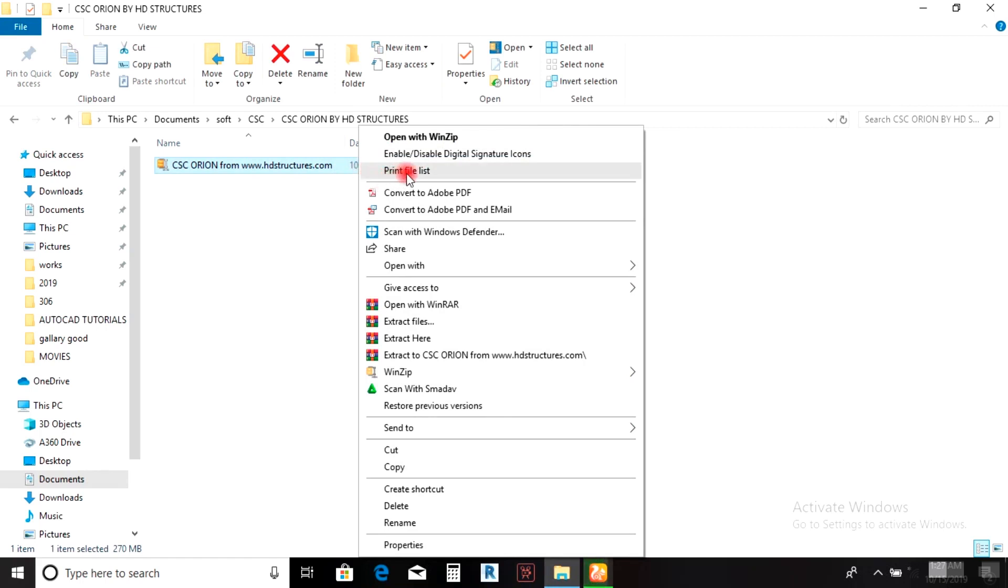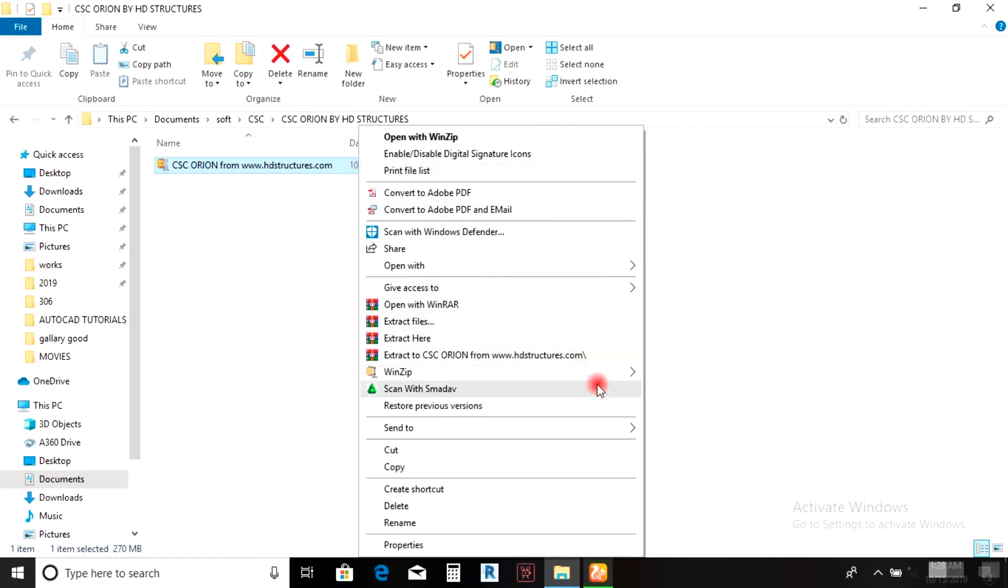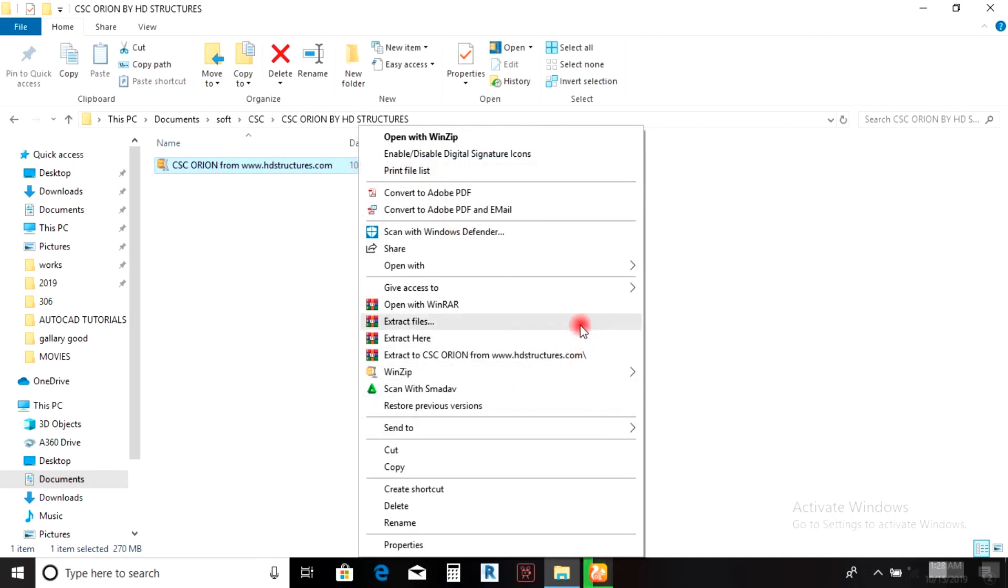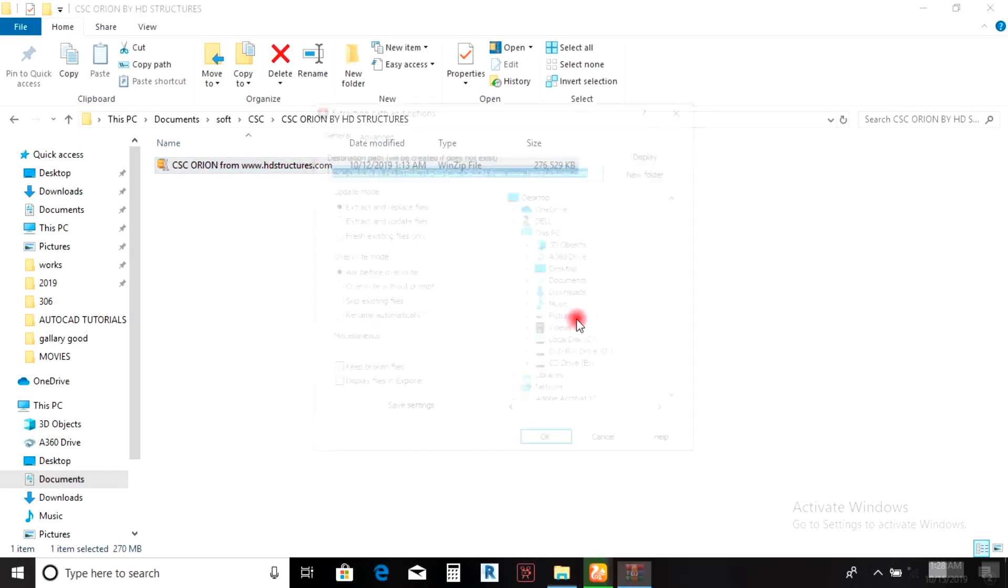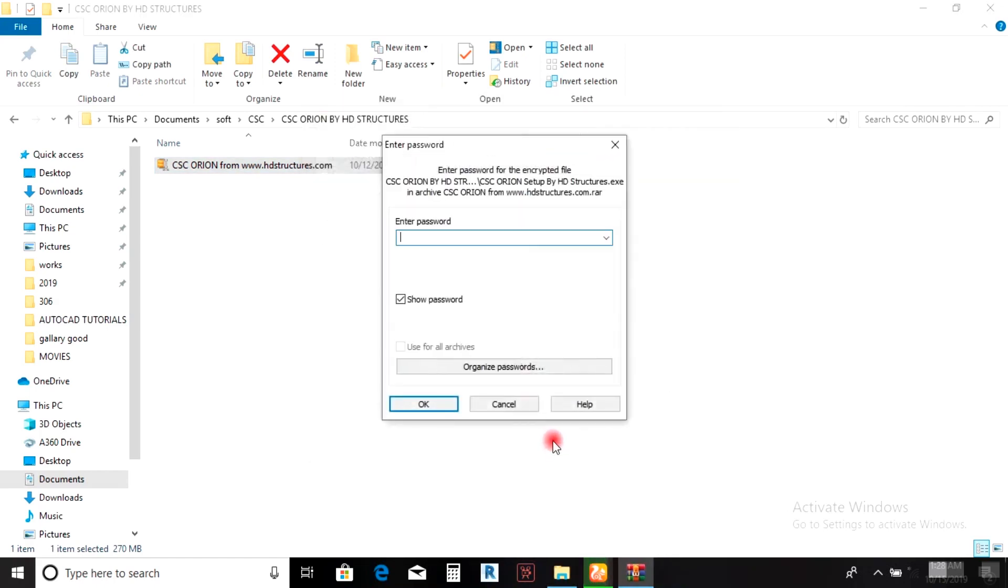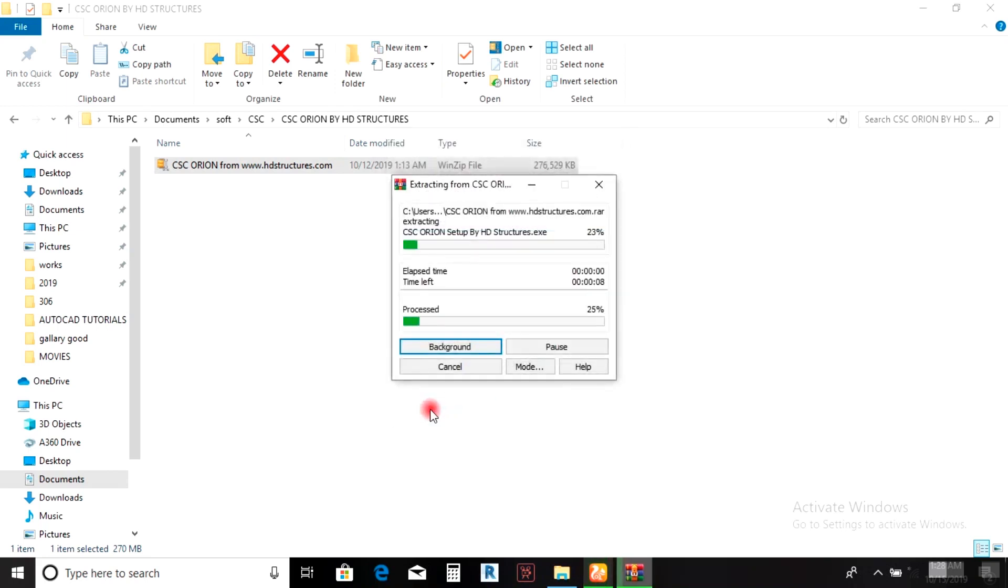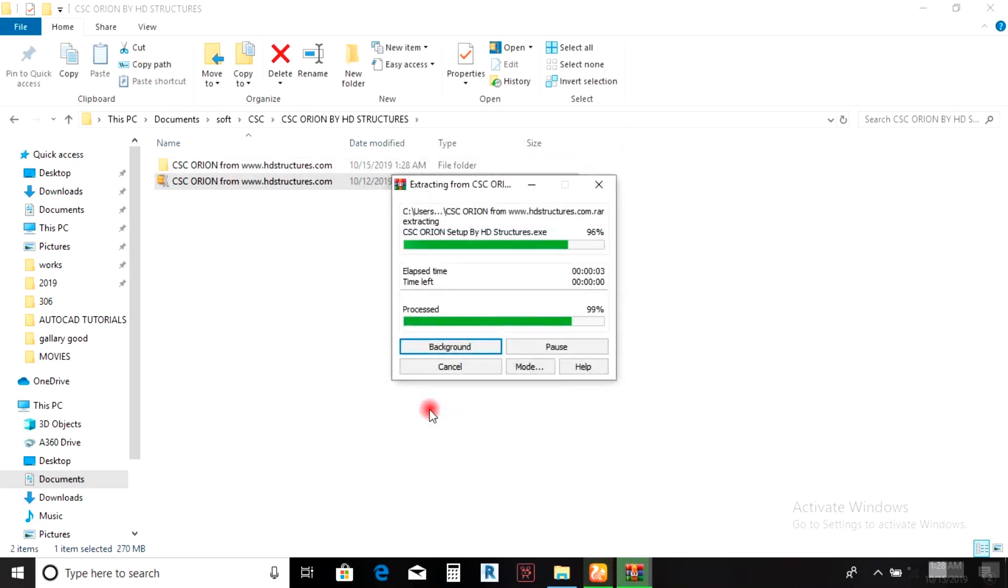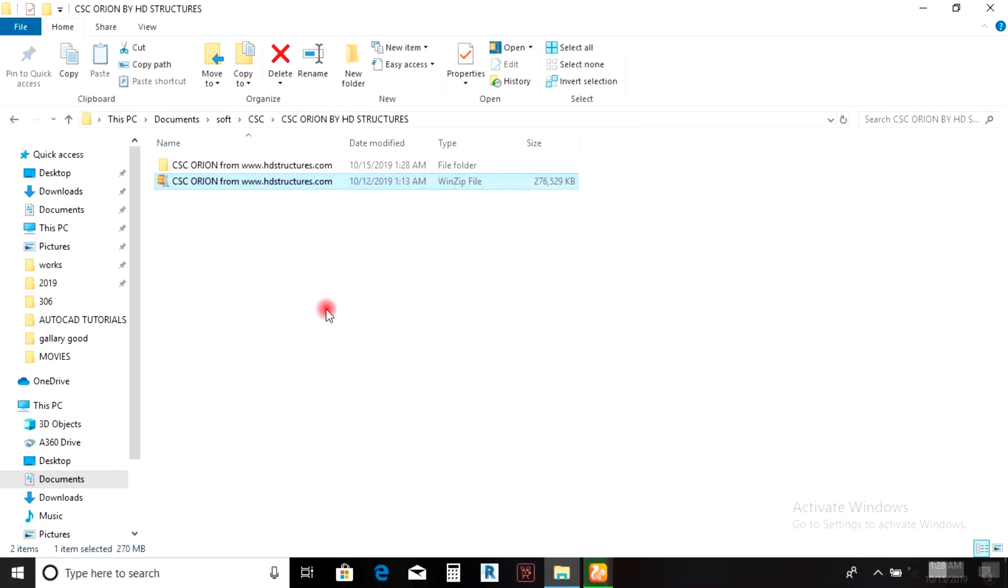Right-click on the CSC Orion file you downloaded and extract files. Paste the password: www.hdstructures.com, then click OK. Wait for it to extract—the extraction time depends on the speed of your system.